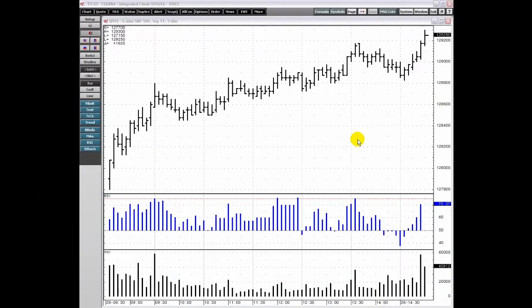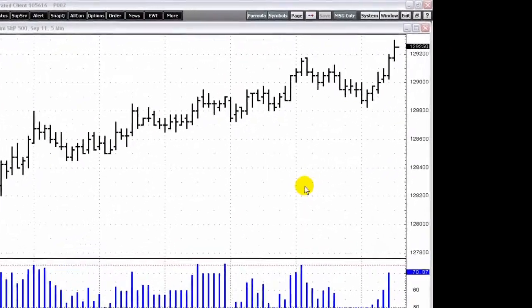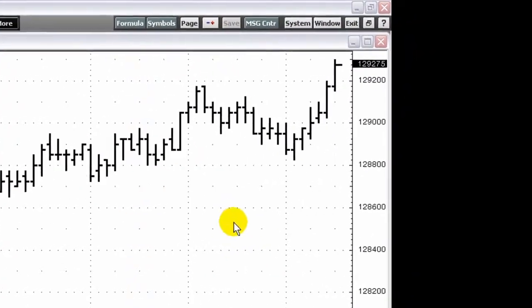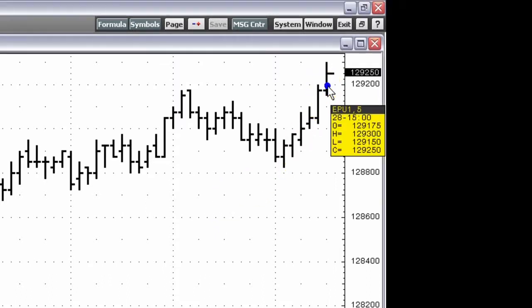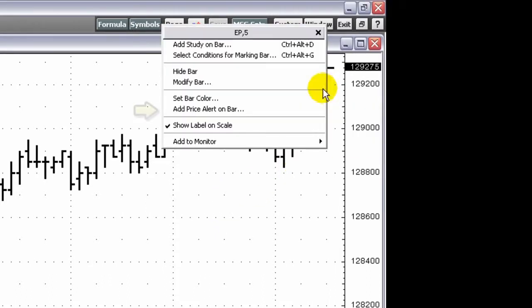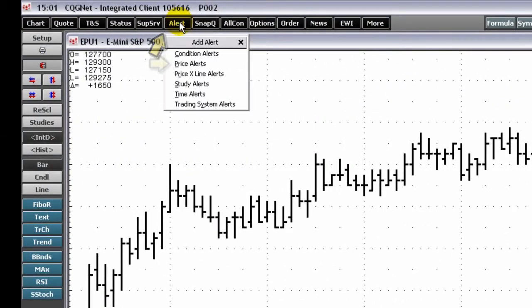A price alert notifies you when a price crosses the above or below values you set. To set a price alert, right-click the bar and select 'Add Price Alert on Bar', or left-click the alerts toolbar button and open the price alerts.